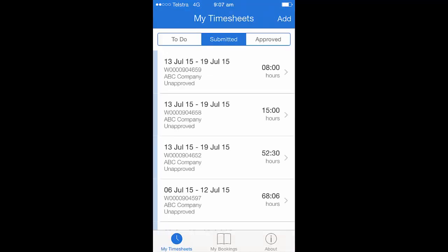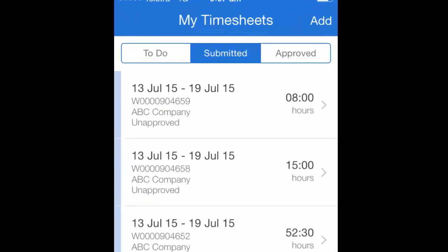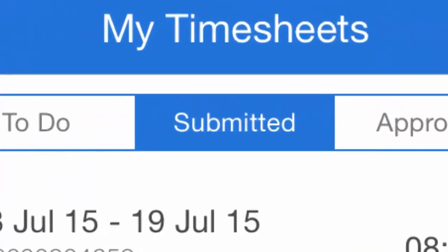Once your timesheet has been submitted, it will move through to the submitted tab on your app, removing it from the to-do tab. You'll then see this move across to the approved tab once your approver has signed this for you.